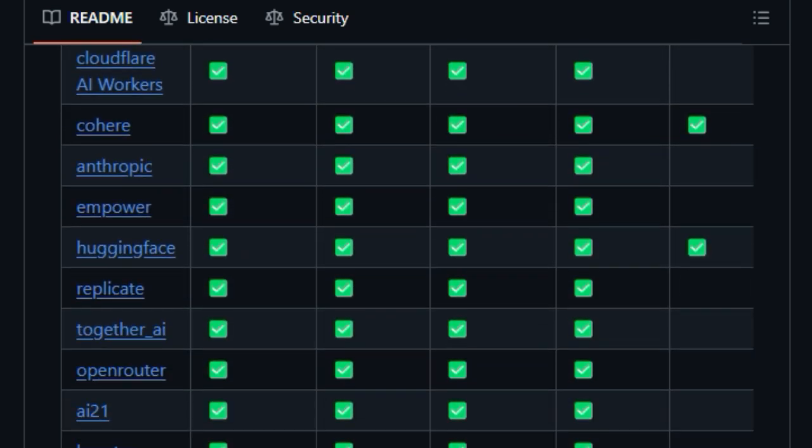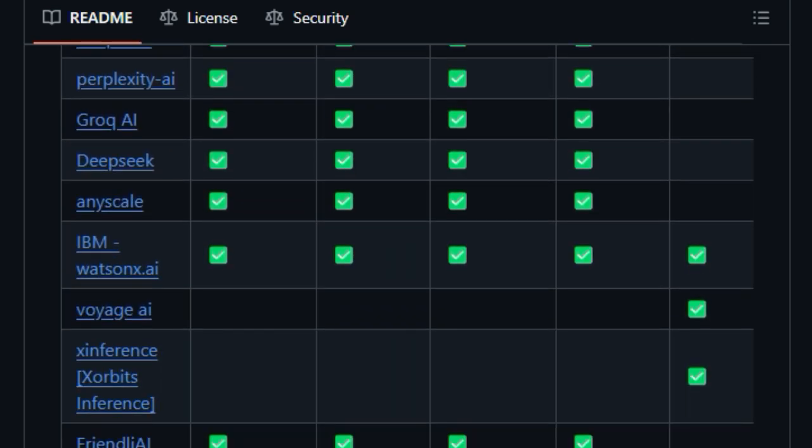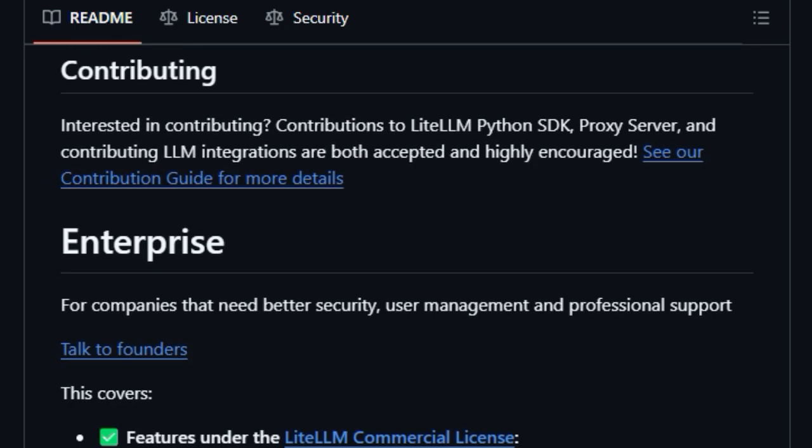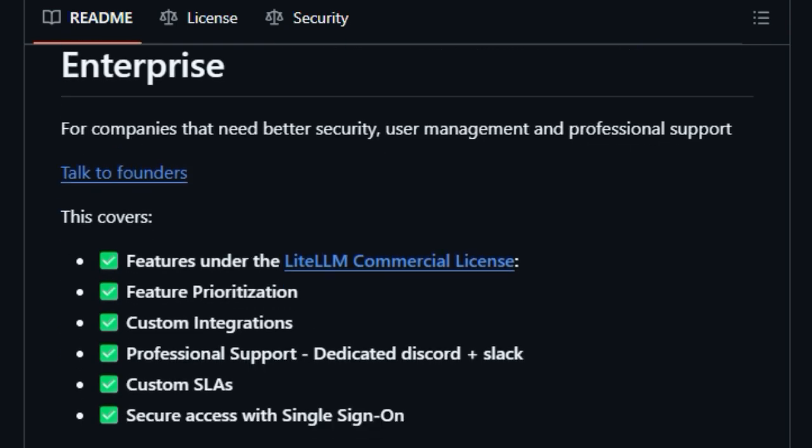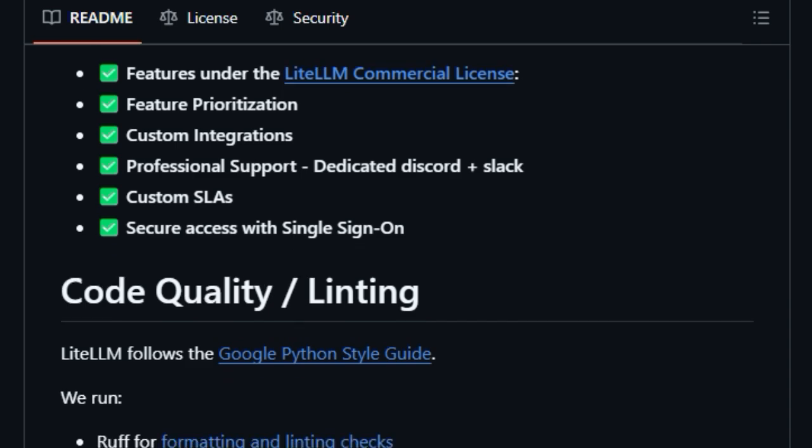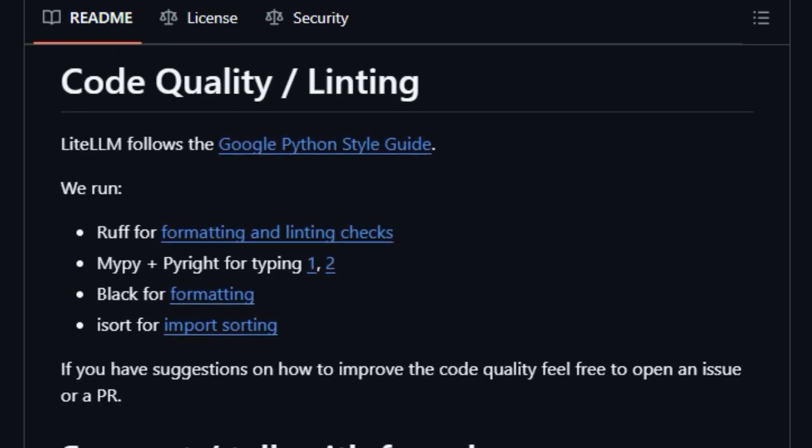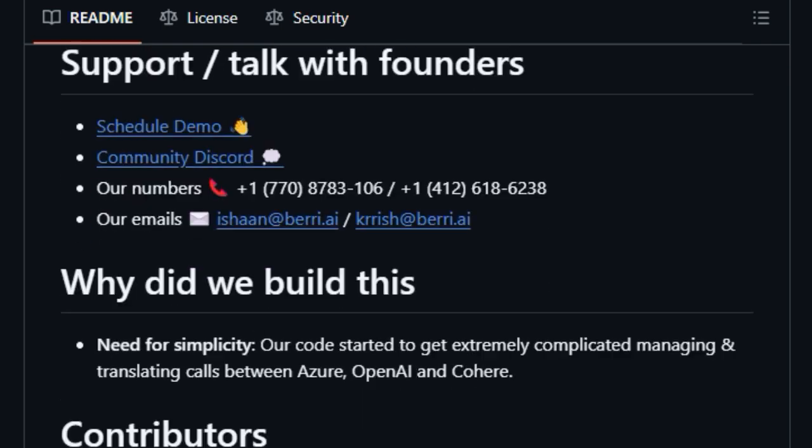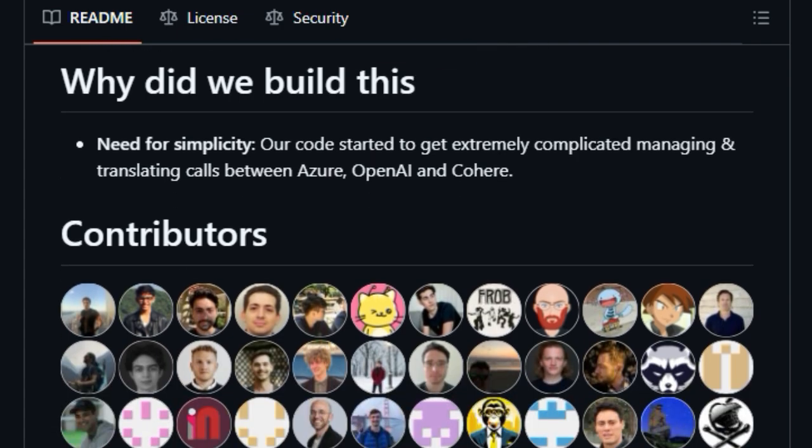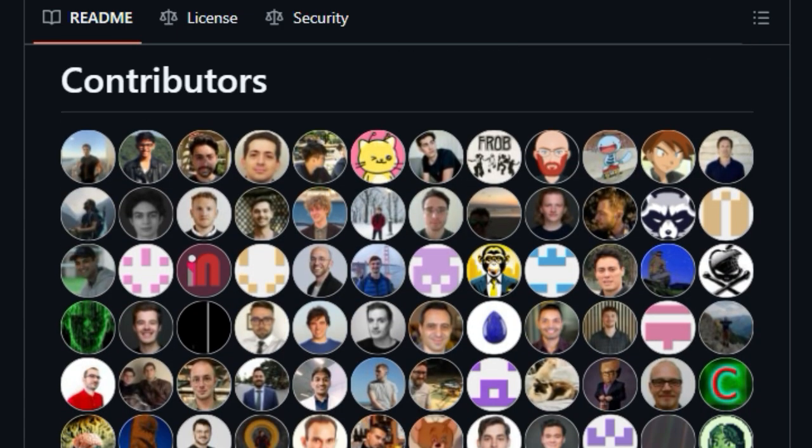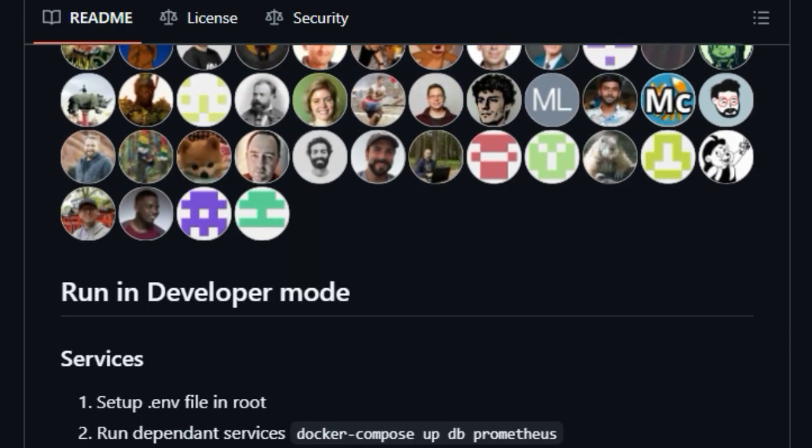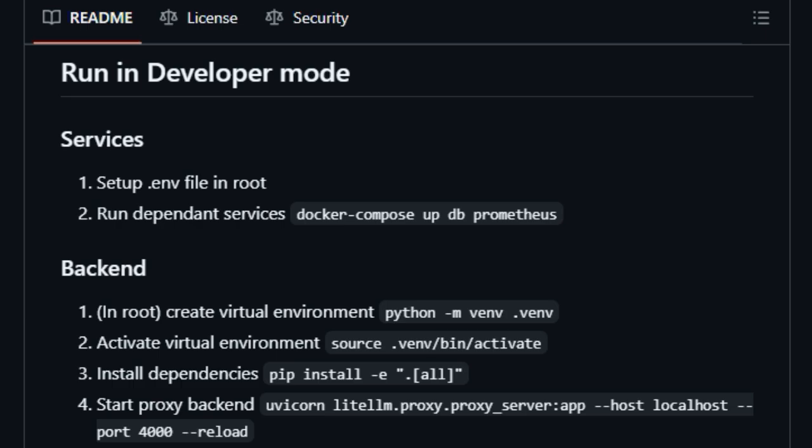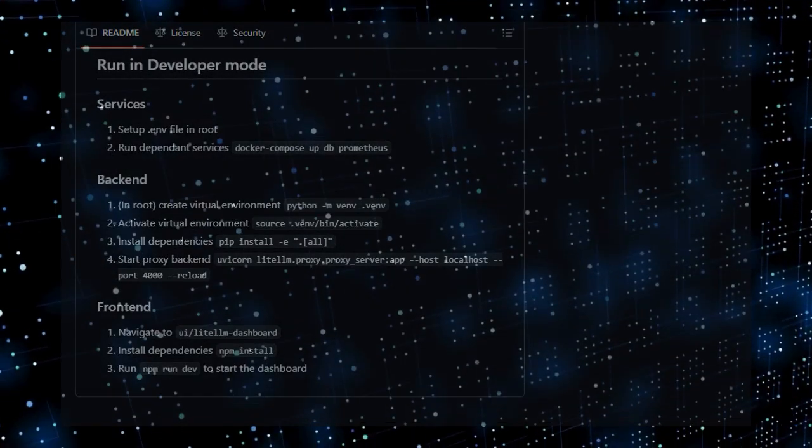LiteLLM also offers advanced features like async and streaming calls, and provides logging observability by integrating with various tools for tracking and monitoring your LLM usage. For enterprise users, it even offers a hosted proxy with features like authentication and cost tracking. Being open-source, LiteLLM encourages community contribution and ensures transparency. In essence, LiteLLM acts as a crucial abstraction layer, streamlining your interaction with the vast ecosystem of LLMs and empowering you to choose the best model for your needs without the headache of managing multiple different API integrations.